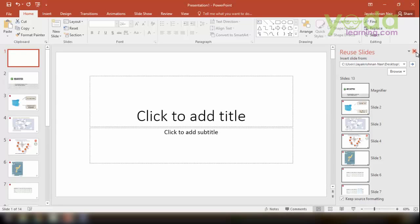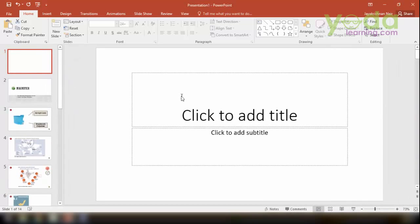So that's the fastest trick of importing slides from multiple presentations into one, rather than copy-pasting each and every slide, opening them and pasting it into the current slide. I hope, Clara, your query has been answered.